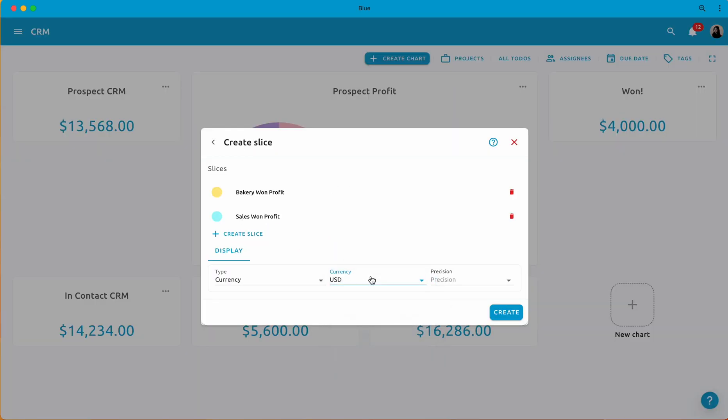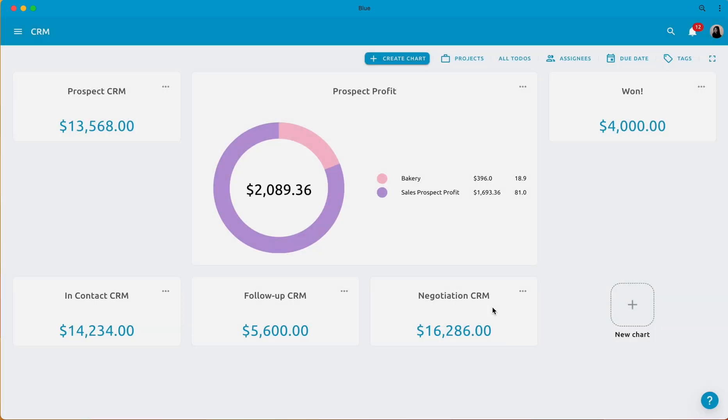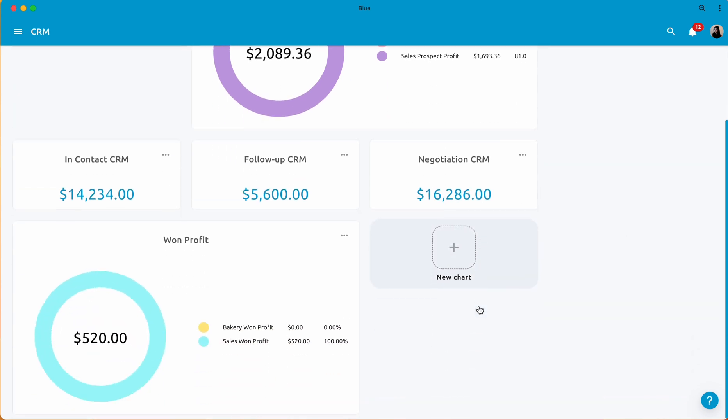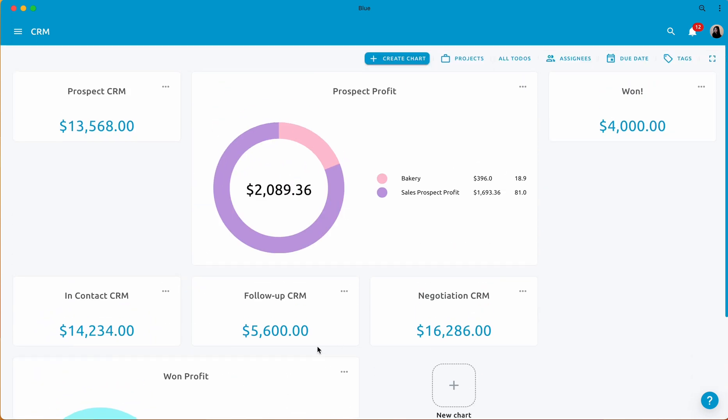Don't forget about the flexibility of Blue Dashboard. You can easily rearrange the cards to present information in an order that suits your presentation style.